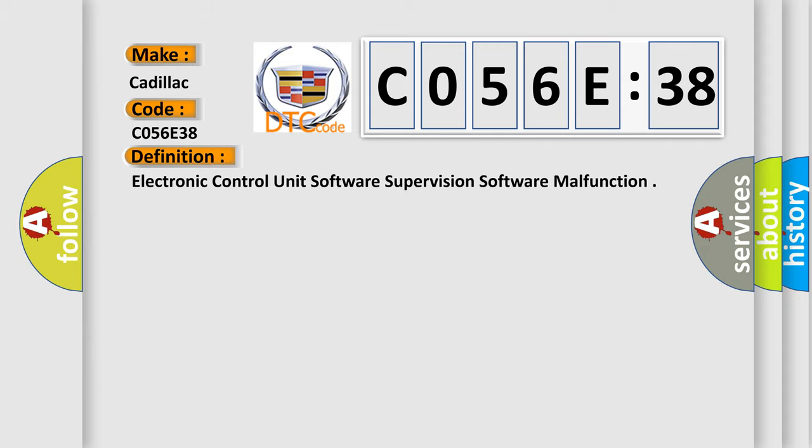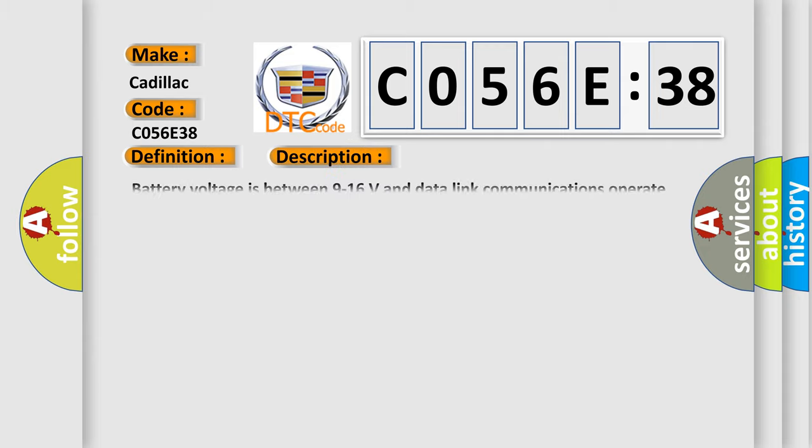And now this is a short description of this DTC code. Battery voltage is between 9 to 16 volts and data link communications operate normally.